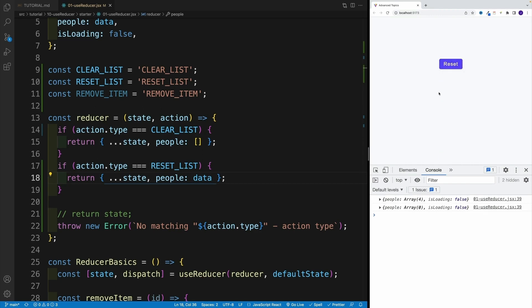Yep. It's empty. And once we click on reset, we set it back to data array. Great!